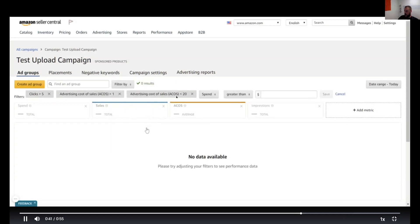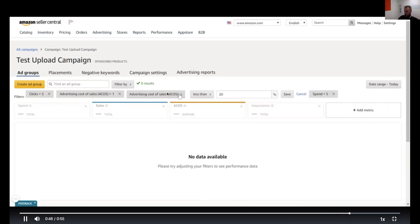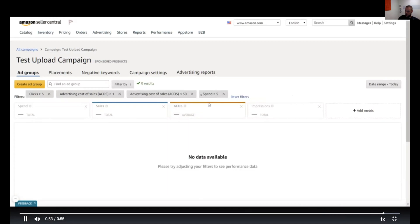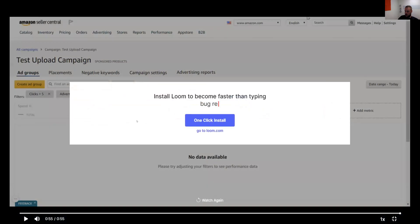All right, so these ones that you just created, you can go back then and click on them in a second here and then change the data. So if you want to go back and say, okay, now I want to see stuff that's an ACOS of less than whatever. You have to do this at the campaign level. This isn't available at the account level, which is kind of a pain in the rear.